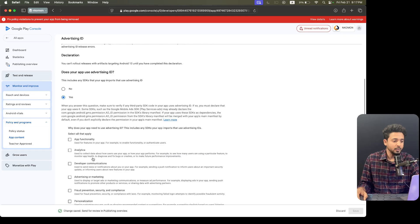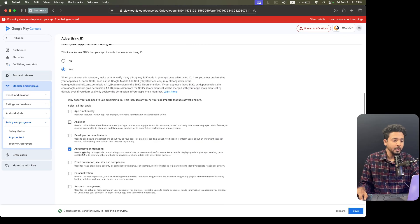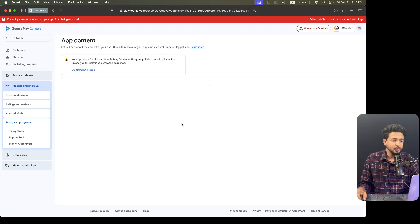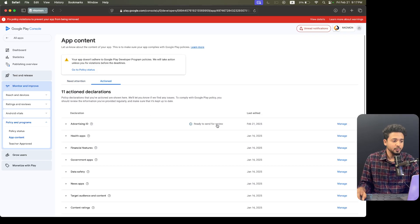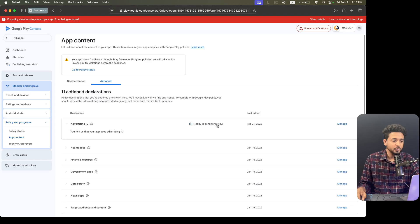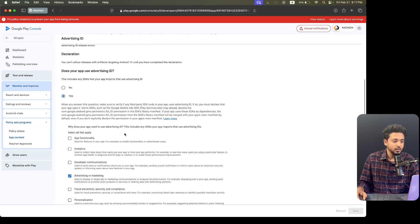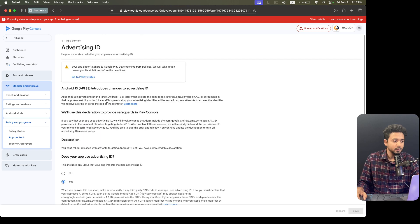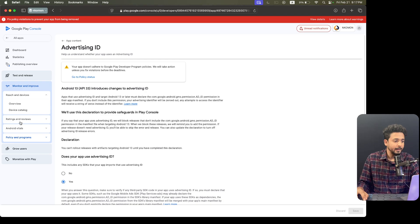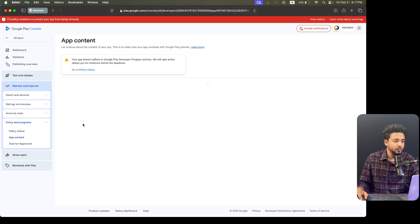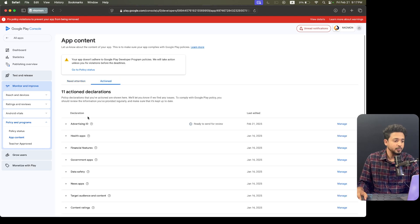Let's update the advertise and marketing settings and save it. There are some actions required. Let's solve the issues.